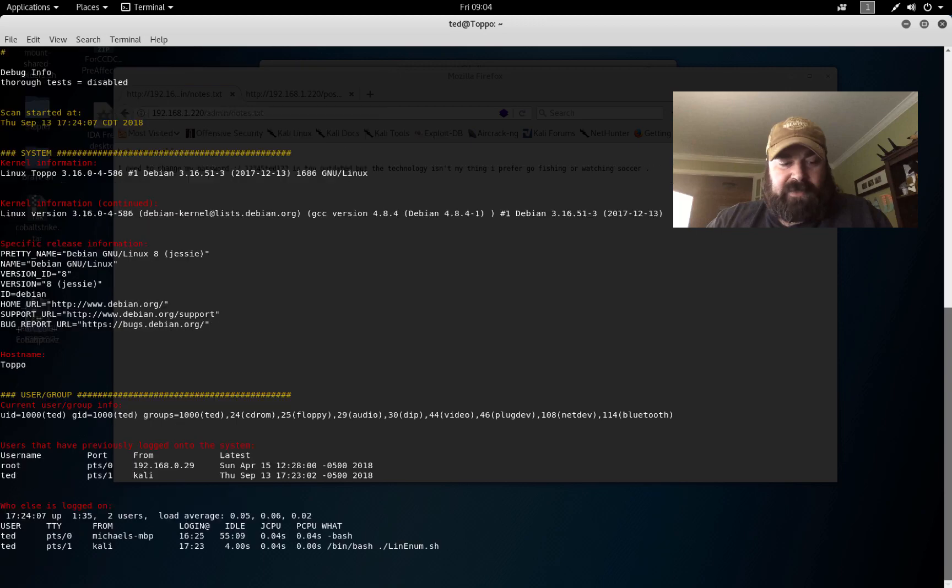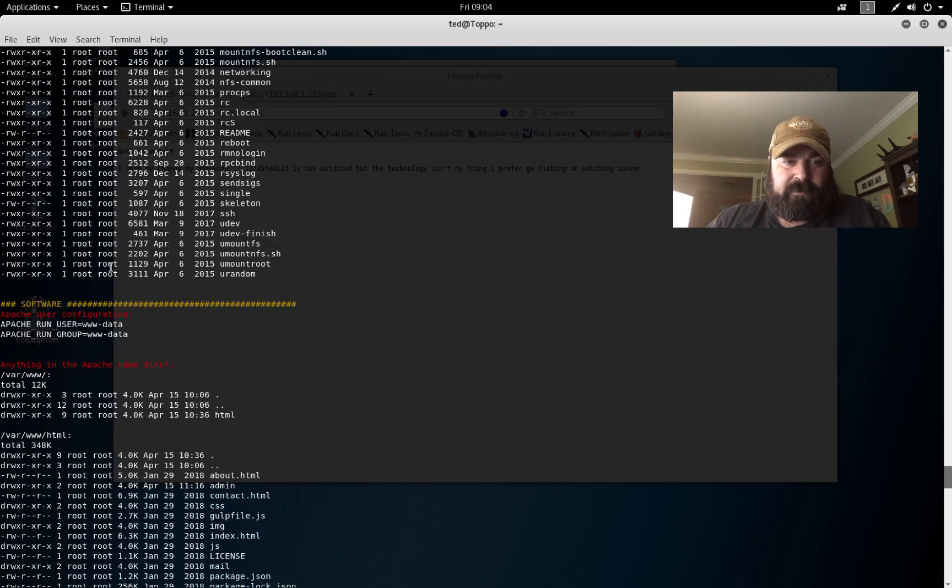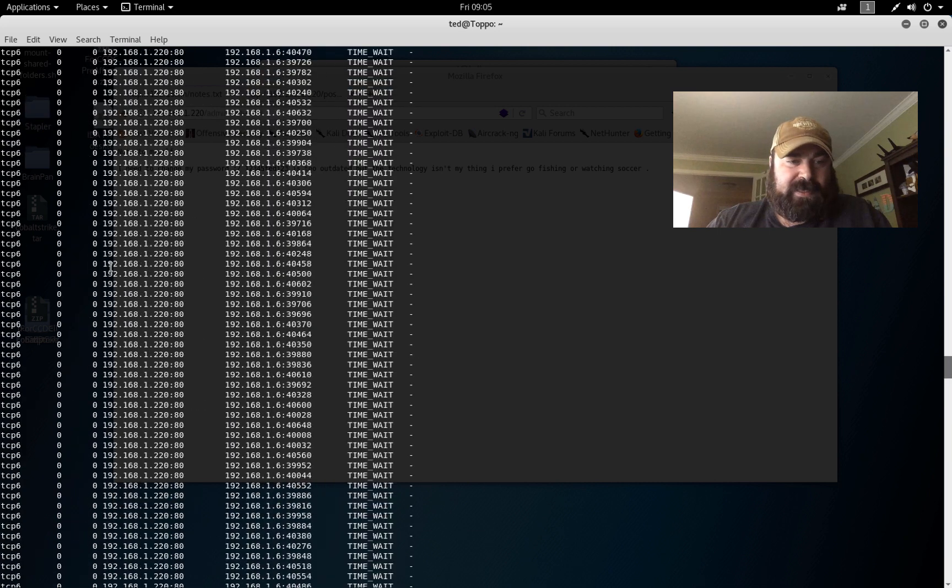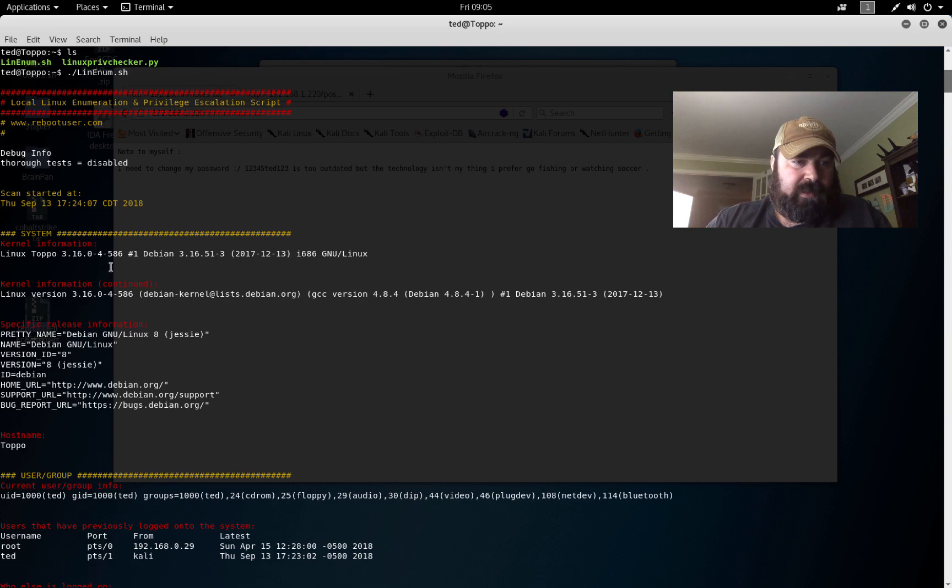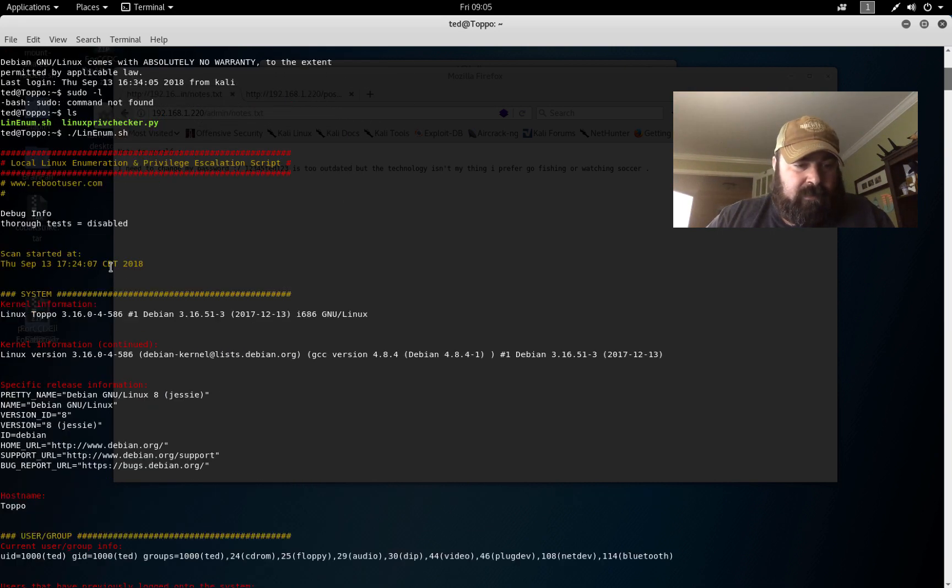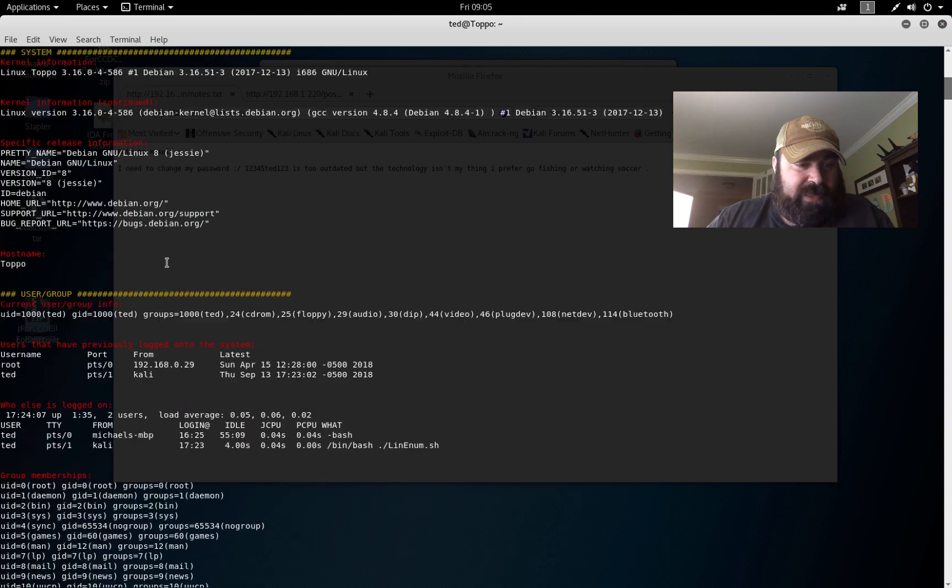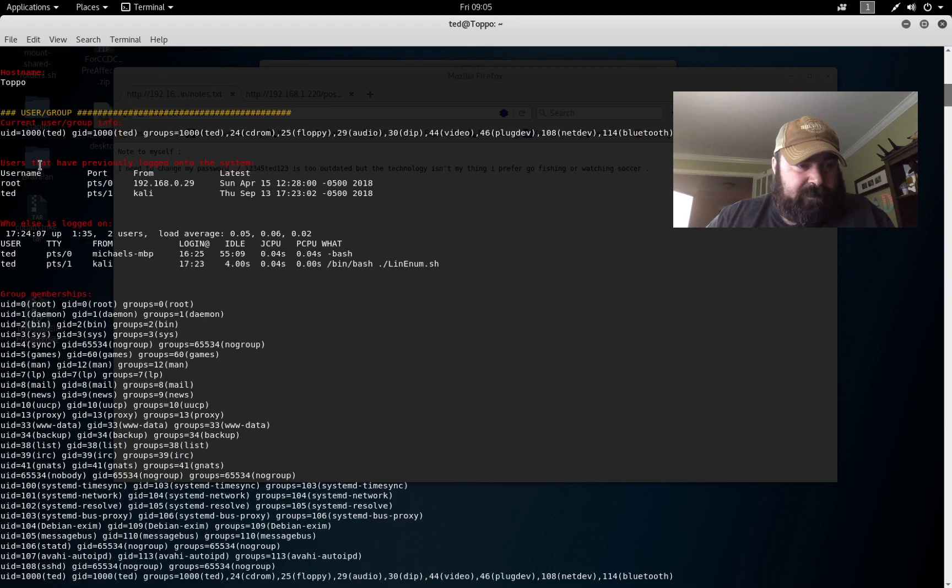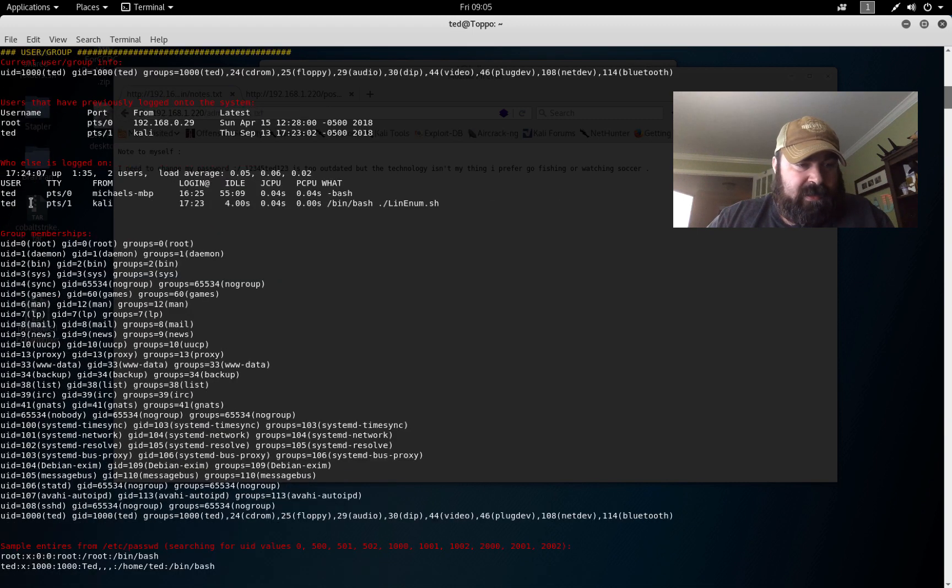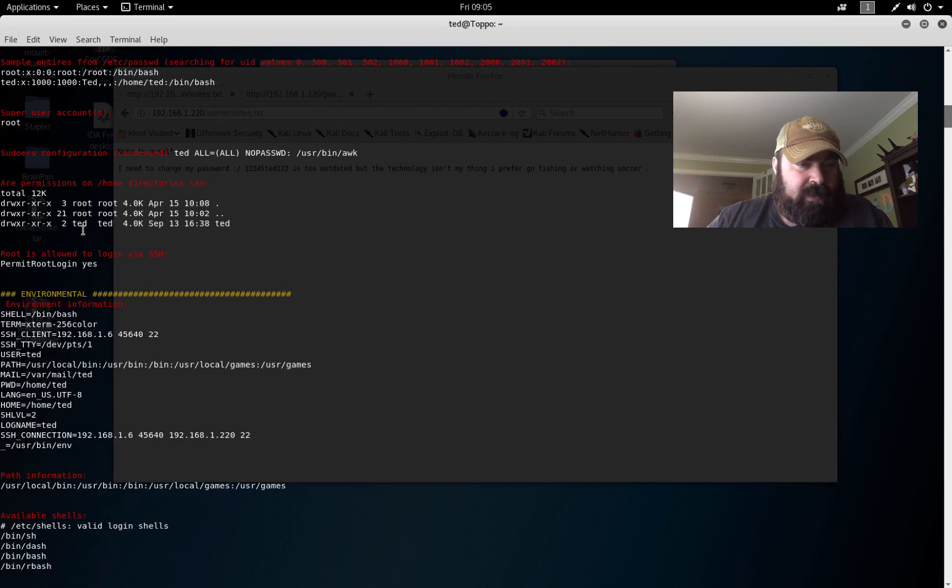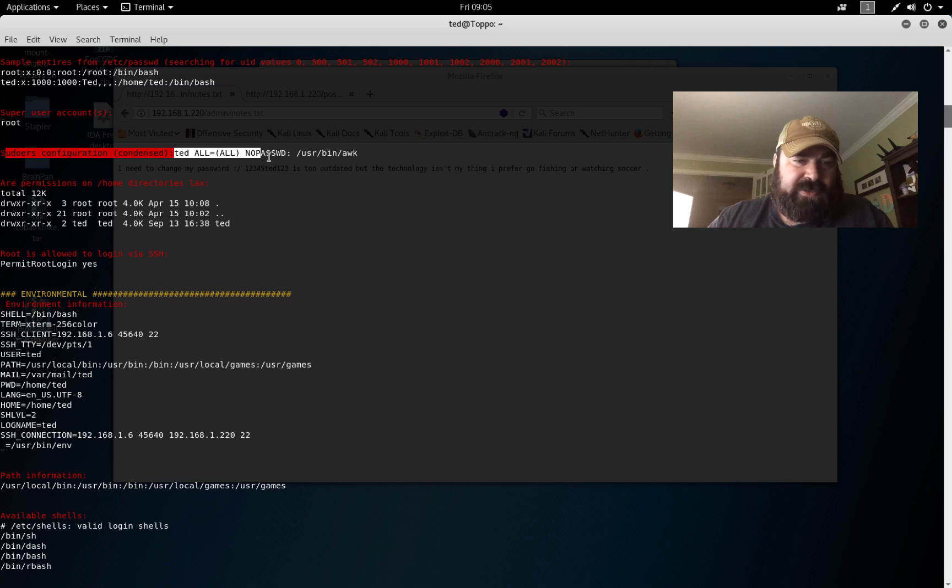If we kick off LinEnum, we'll let this run for a moment. It's going to spit out a lot of information about the system. We scroll back up here to the top. All right, so we're at the very top here. We know some information about the kernel, we know the host name. Users: there's a user root, there's a user ted.